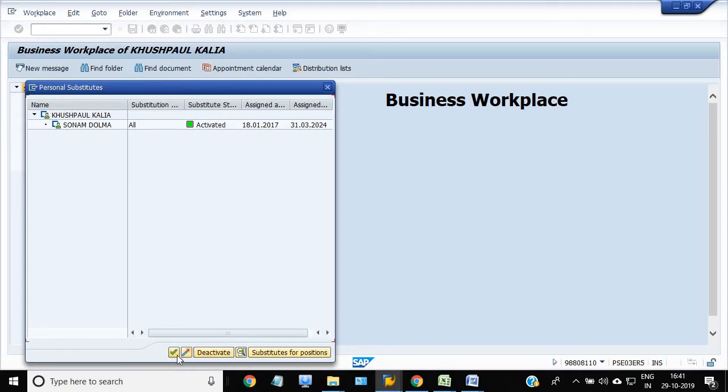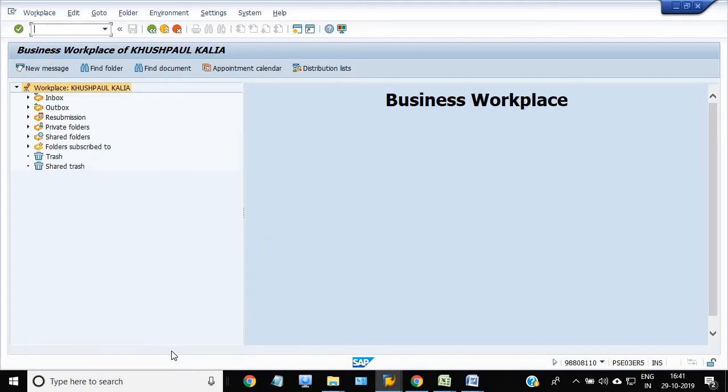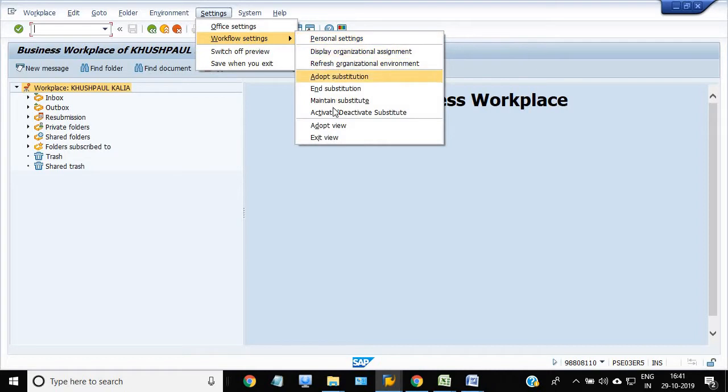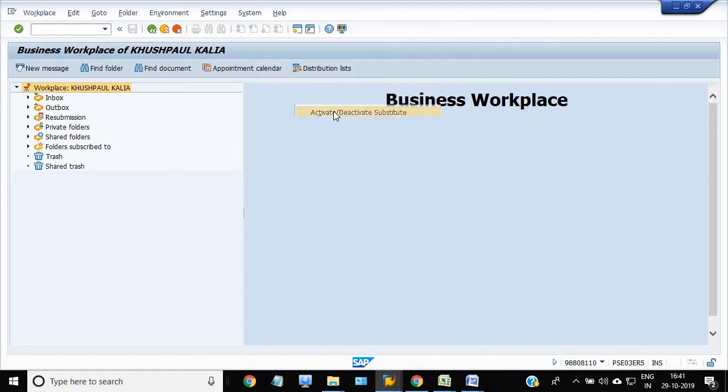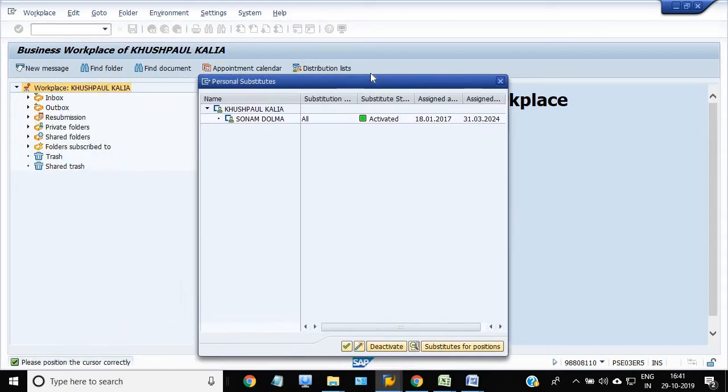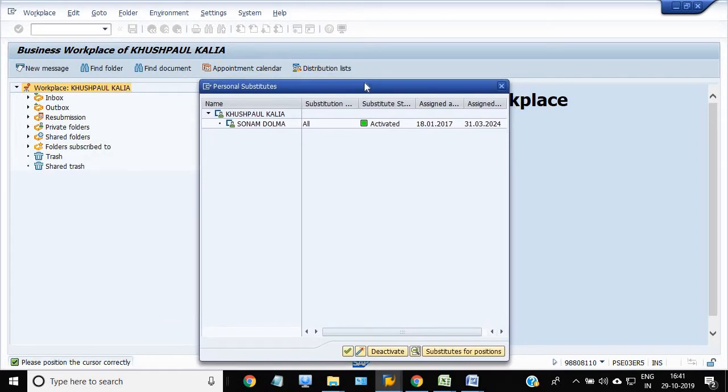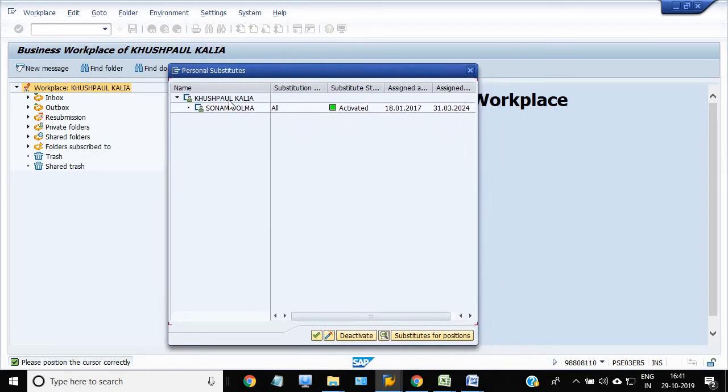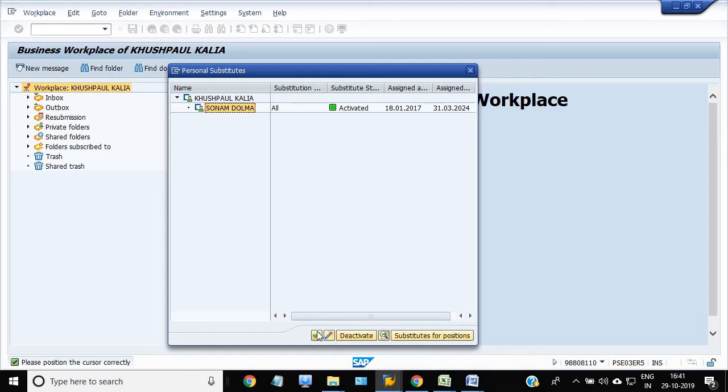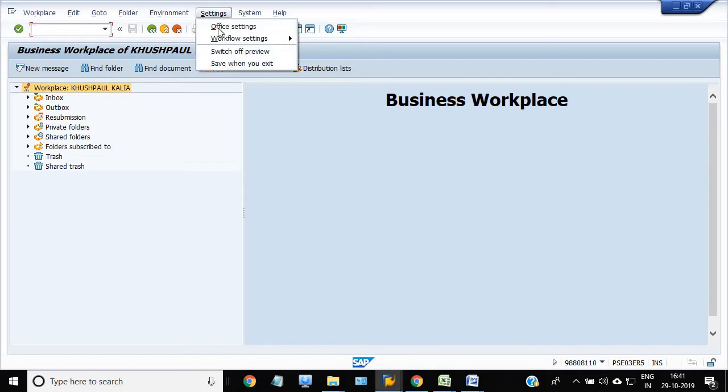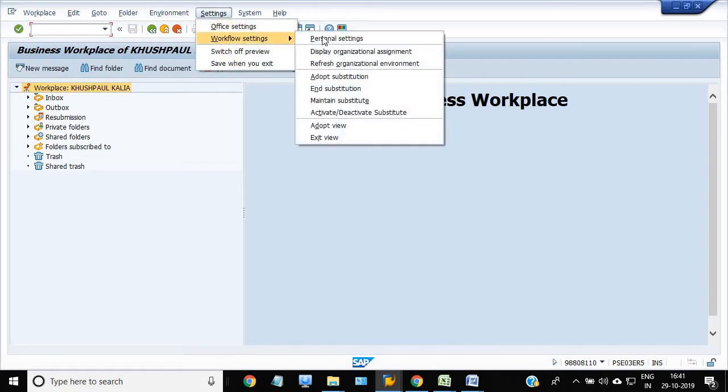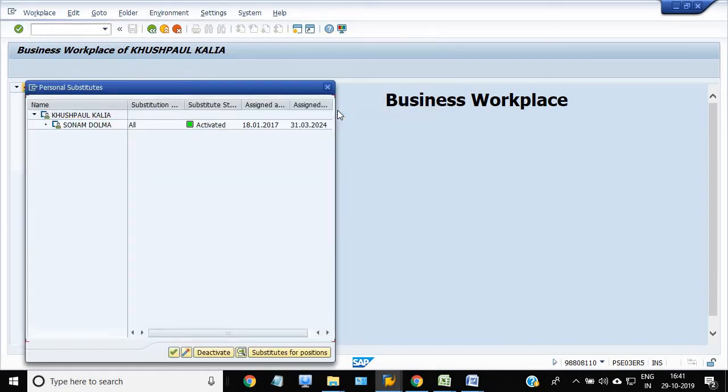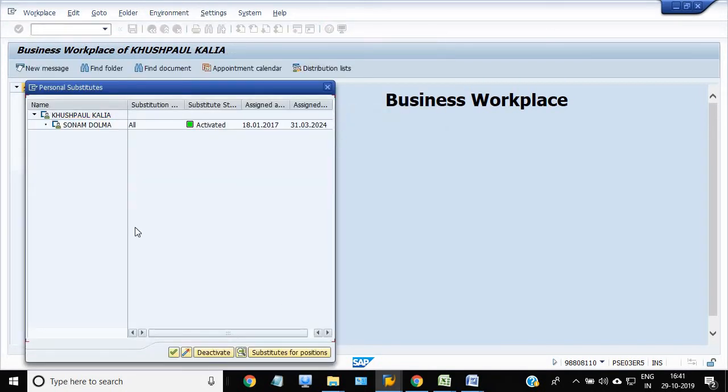And you just click this. Go in Settings, Workflow Setting, Activate/Deactivate. Go in this.